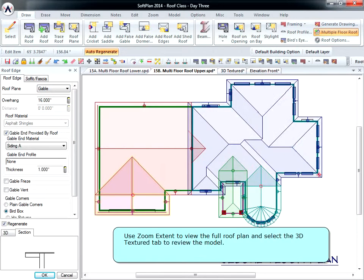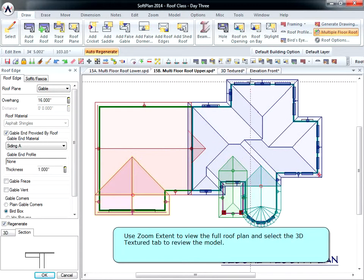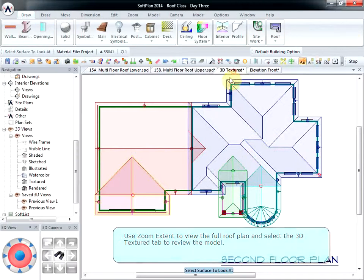Use Zoom Extent to view the full roof plan and select the 3D Textured tab to review the model.